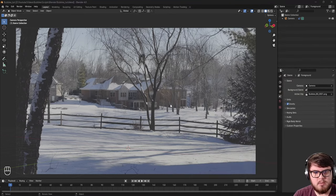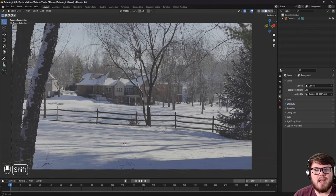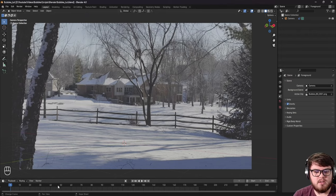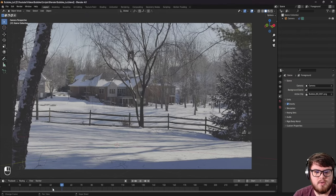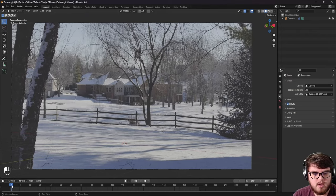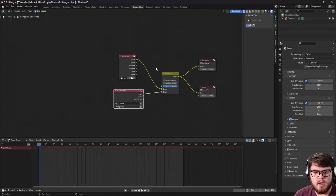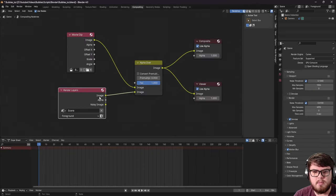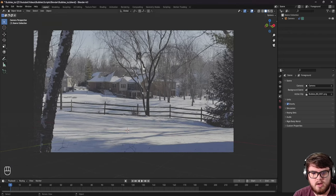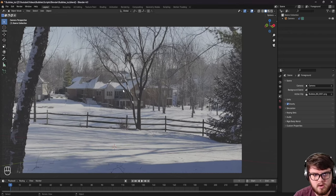I've already motion tracked and camera tracked the footage and set it as our background image, since I have tons of tutorials covering that already. We have this default scene with a camera and our compositing is just a simple movie clip alpha over with render layers. Now let's go ahead and talk about adding our bubble.